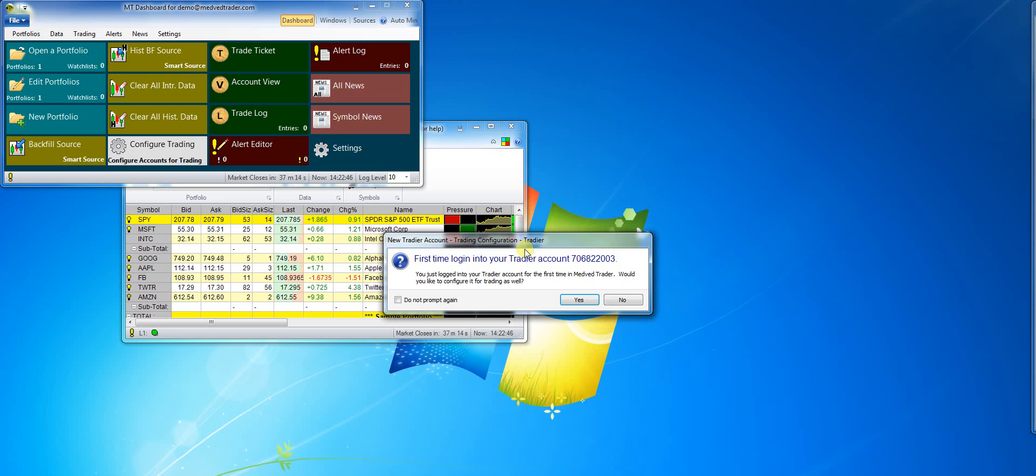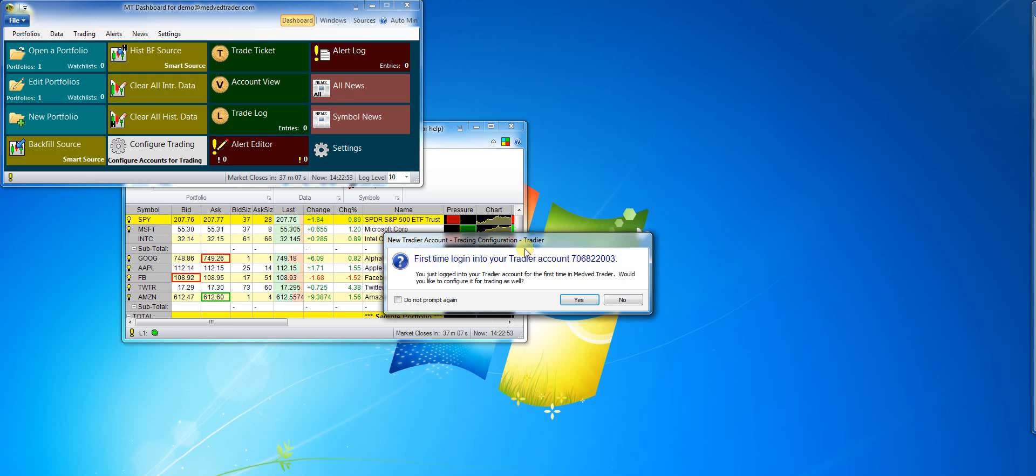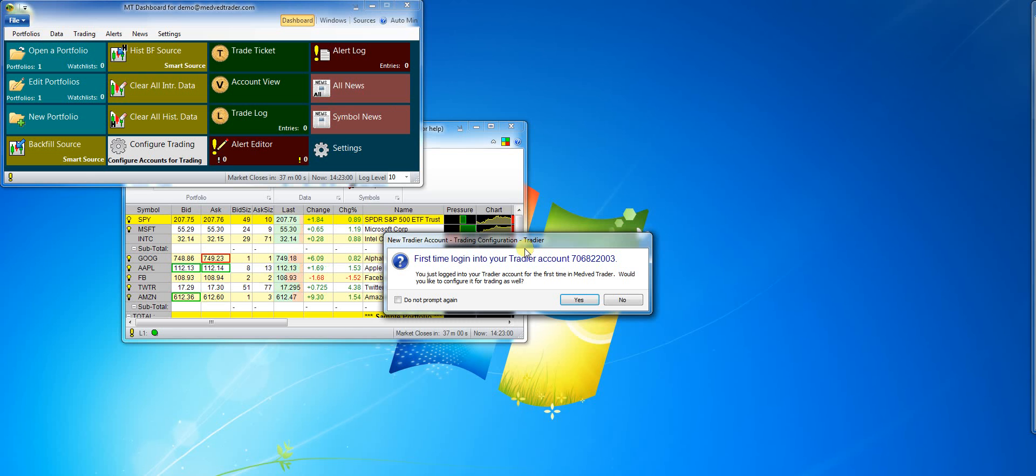First time I connect to a Tradier account, the program asks if I would like to configure my account for trading automatically. I recommend going through the automatic configuration, however, for the purposes of this demo, I'll click no and go through the manual configuration.